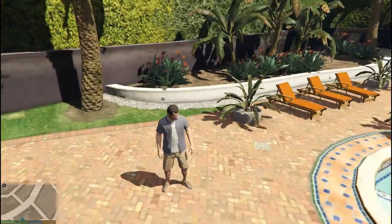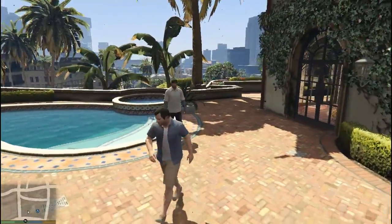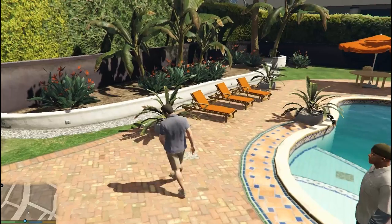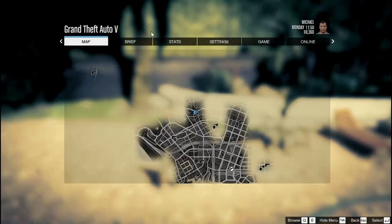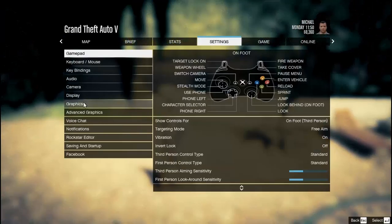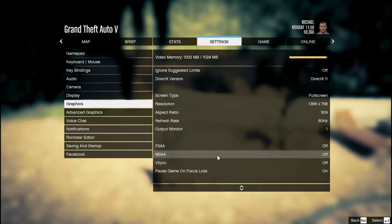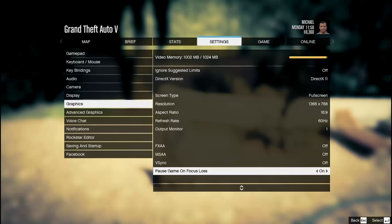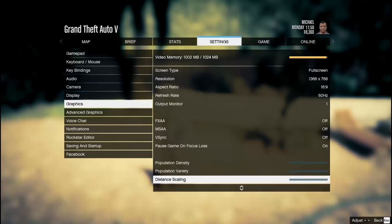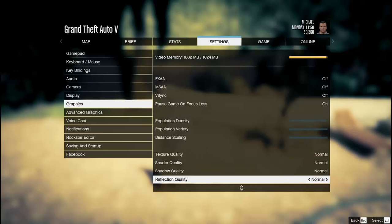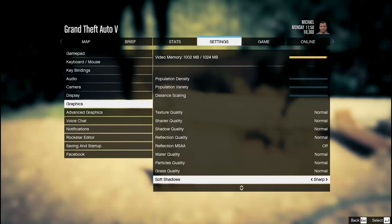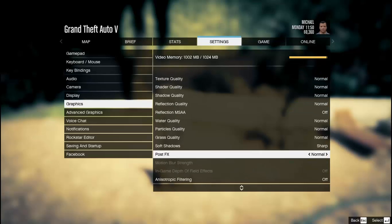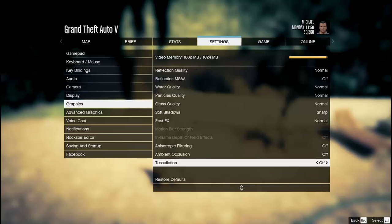Go to settings and turn off all of these things. Off, off of these. You can let it on low as possible. Low, low, normal, normal, normal, off, again normal, normal, sharp, normal, and off.